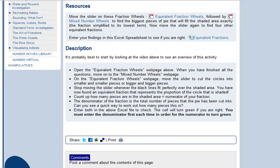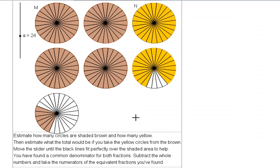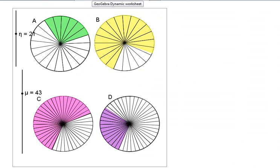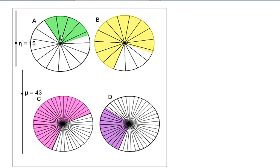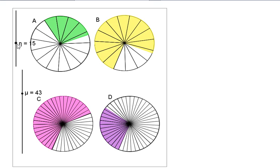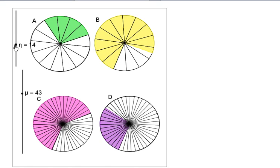When I enter equivalent fraction wheels, it looks a bit like this one. I want to just focus on one circle at a time, so we're just doing A at the moment. I have to move this slider which changes the number of pieces that the circle's cut into until these black lines, spokes, radii, fit perfectly over the shaded area.